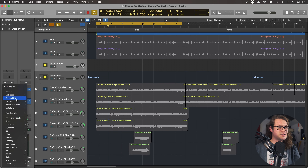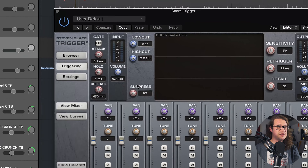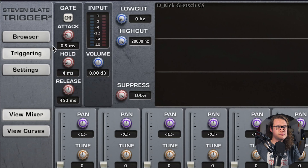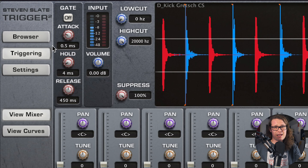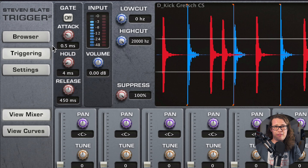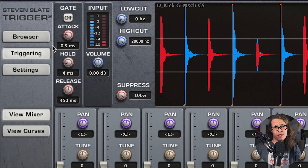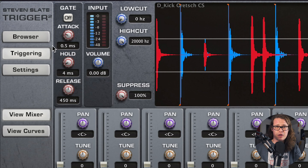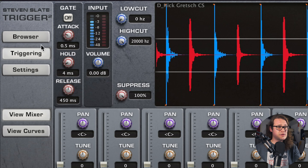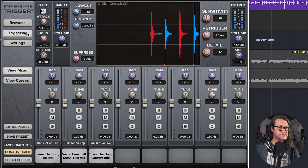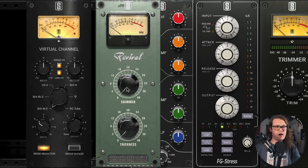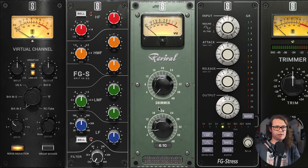Let's put Trigger on my snare trigger channel. Let's bring up the suppression knob all the way. The red waveforms are the stuff that it's suppressing — the stuff I'm telling Trigger I don't want to trigger. And then the blue waveforms are the stuff that I do want to trigger — that's the snare. Let's load up our favourite snare sound: Stick on Revival. Give it some low, give it some high.